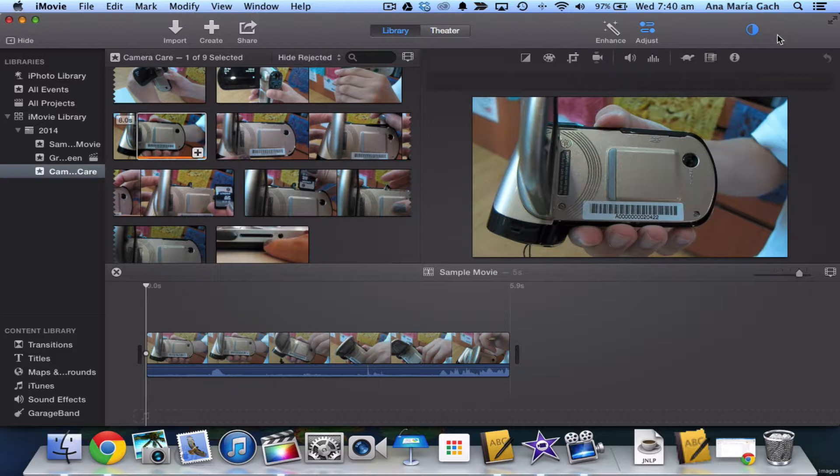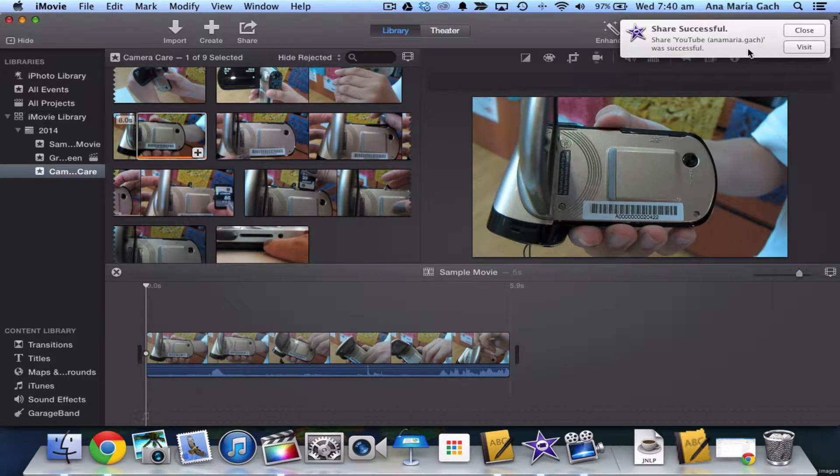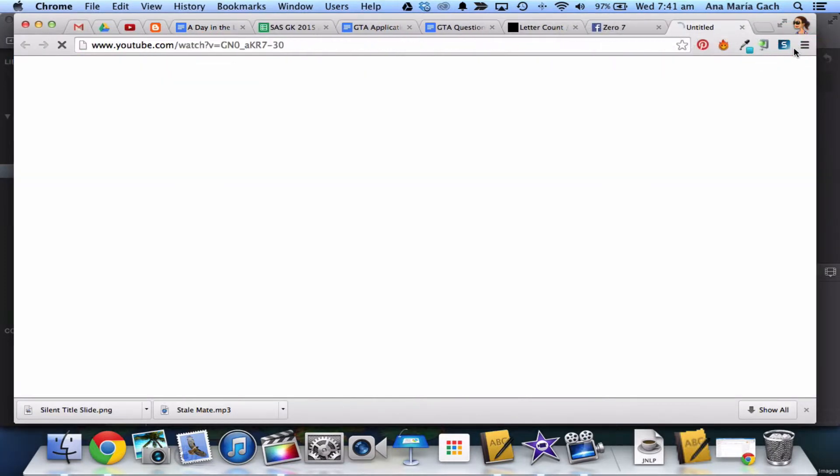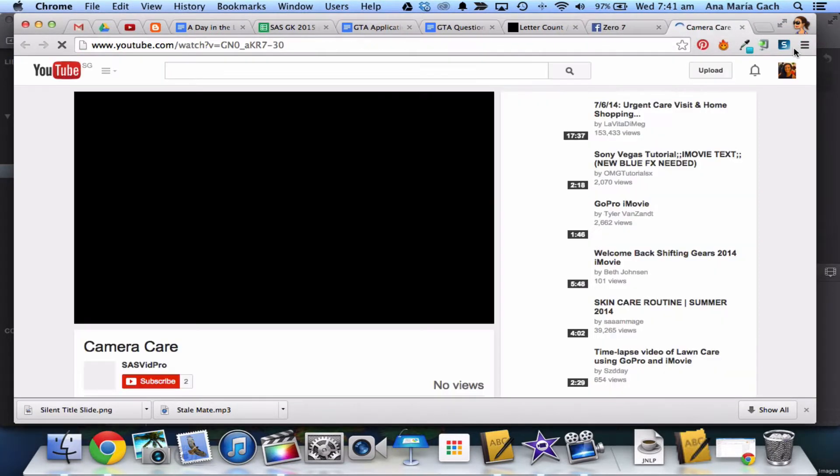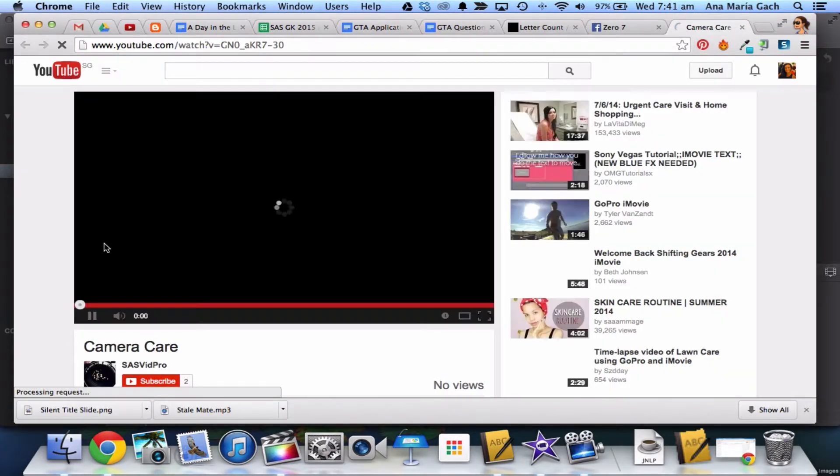Now one good thing is that once you post, iMovie will send you a link saying your YouTube share was successful. But this is what students often run into. They'll hit 'Visit' and you can actually go see, but you run into this.